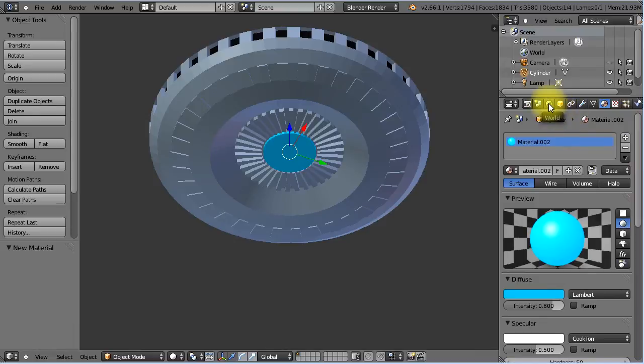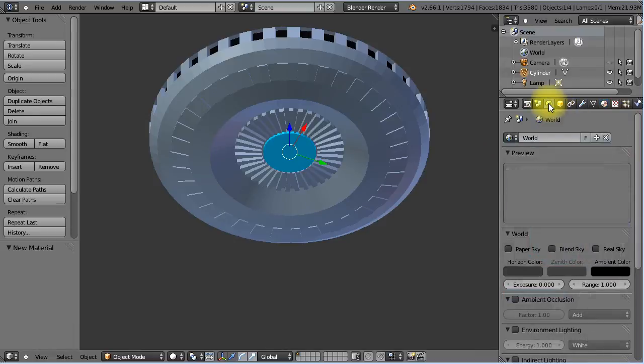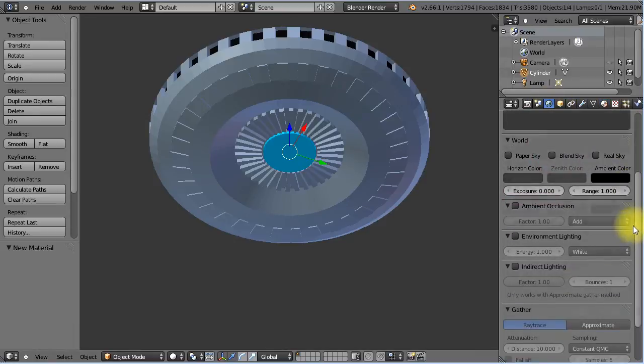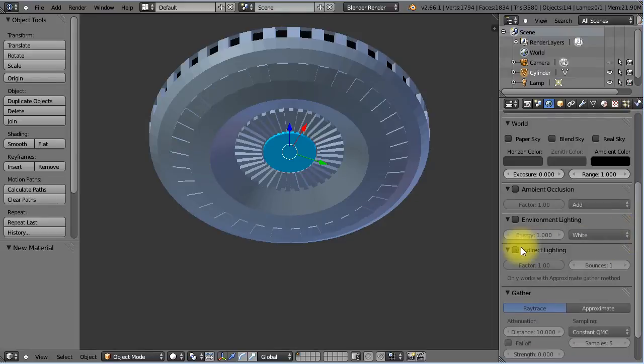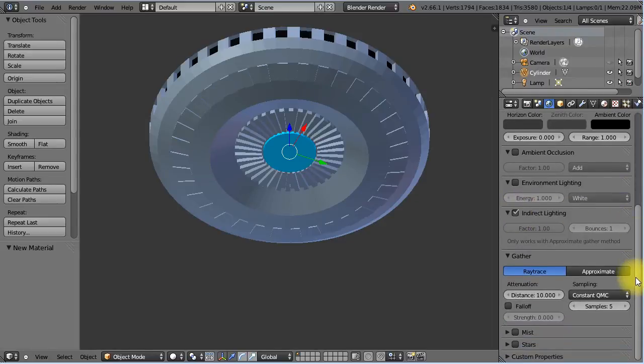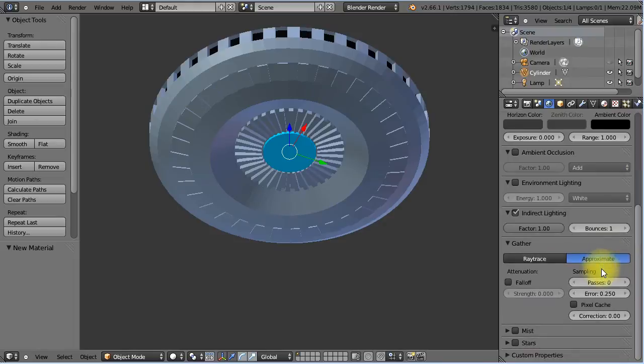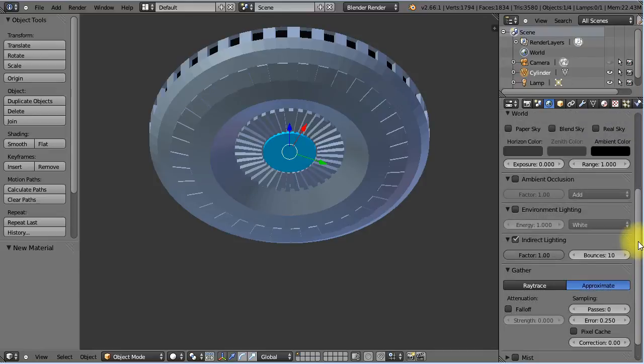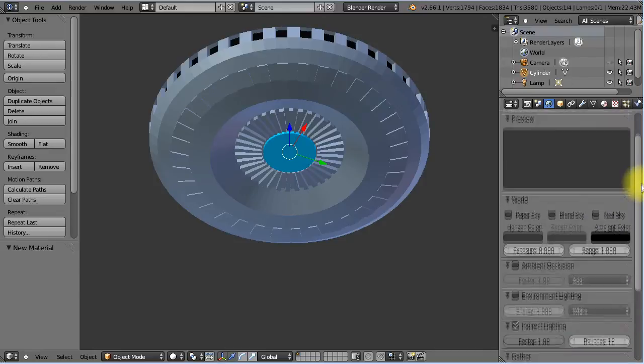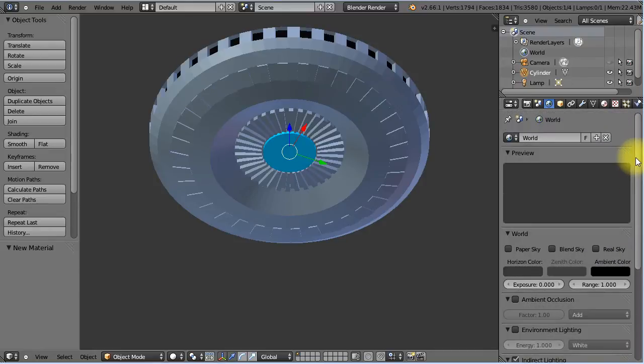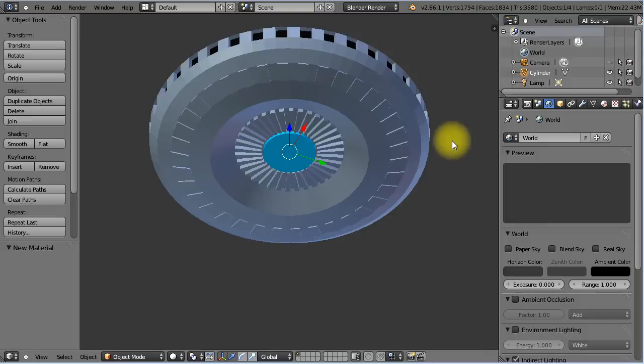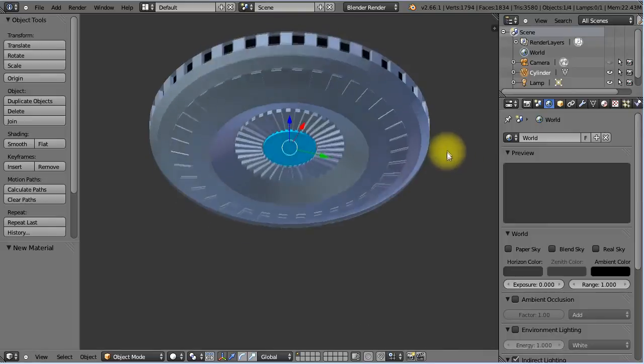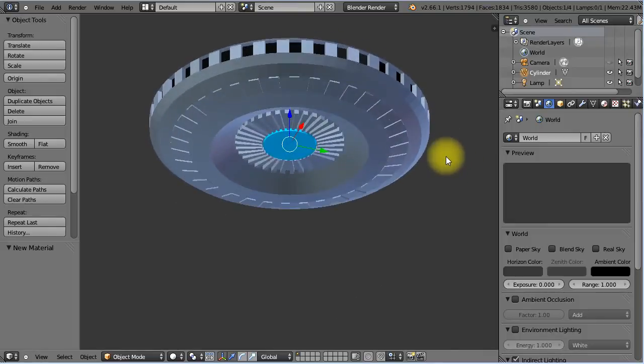Now, when I'm rendering this, an emitter light, to get the best effect, I'm going to go into world here. I'm going to select indirect lighting. And I'm going to click approximate. And then I'm going to make the bounces about 10. Don't ask me all the mathematics of what this means. But I think it means how many times does the light bounce around before a render is taken. I'm sure someone can answer that a bit better than I can.